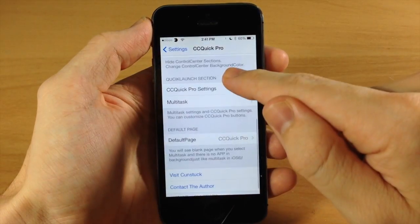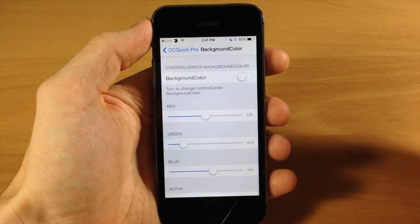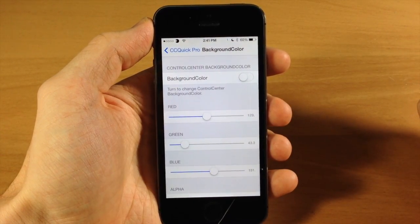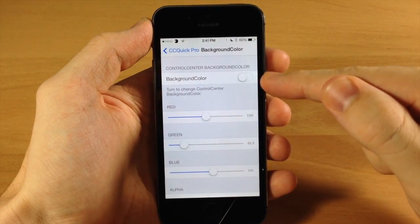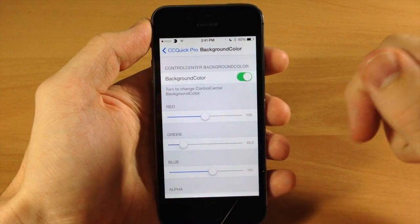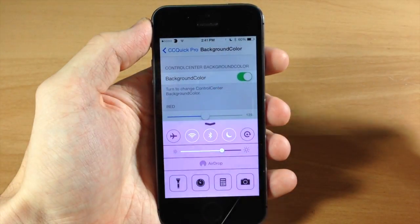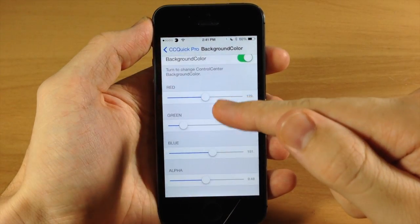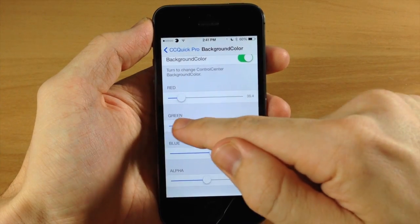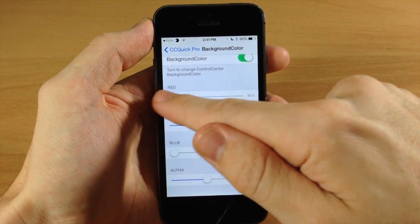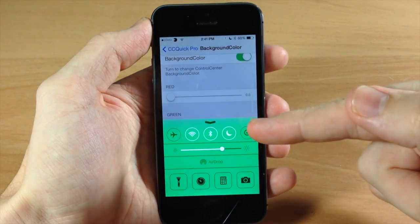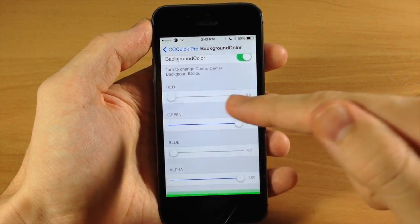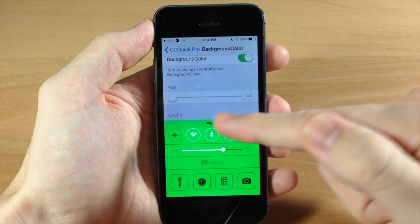So let's go back and now we're going to go to background color. If you were anticipating that new tweak called Fancy, it's right here in CC Quick Pro. So if we toggle that on and swipe up you get a completely new color for your control center. You can change this up with the red, green, and blue sliders. With the alpha slider, the further you move it to the right you're going to get a more accented color.